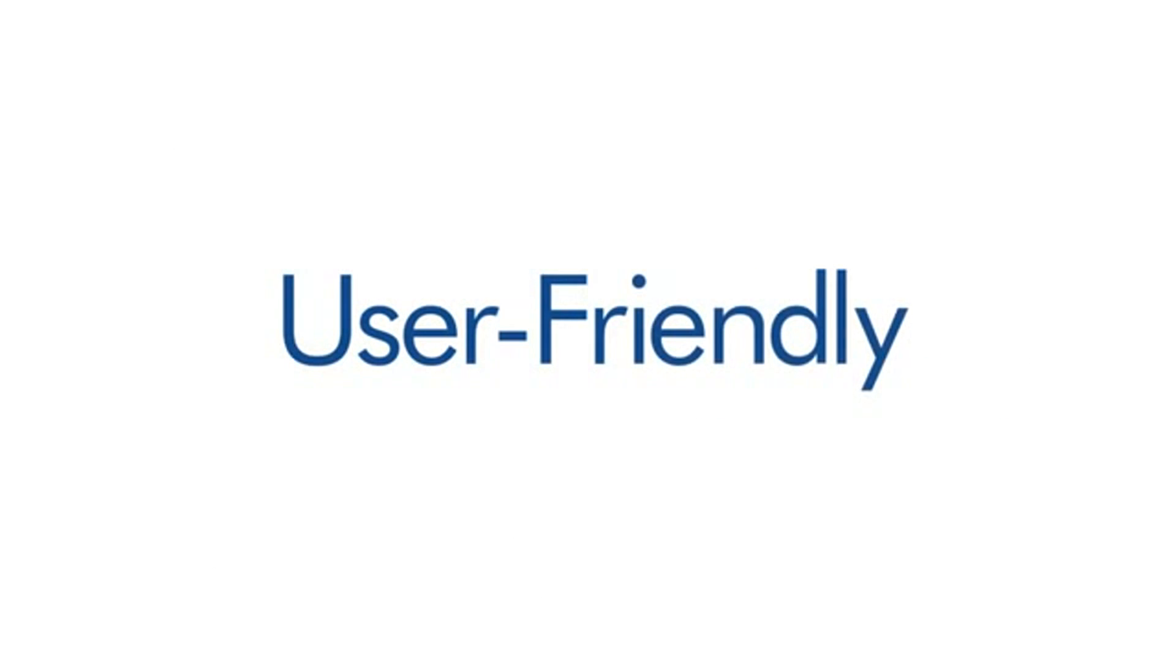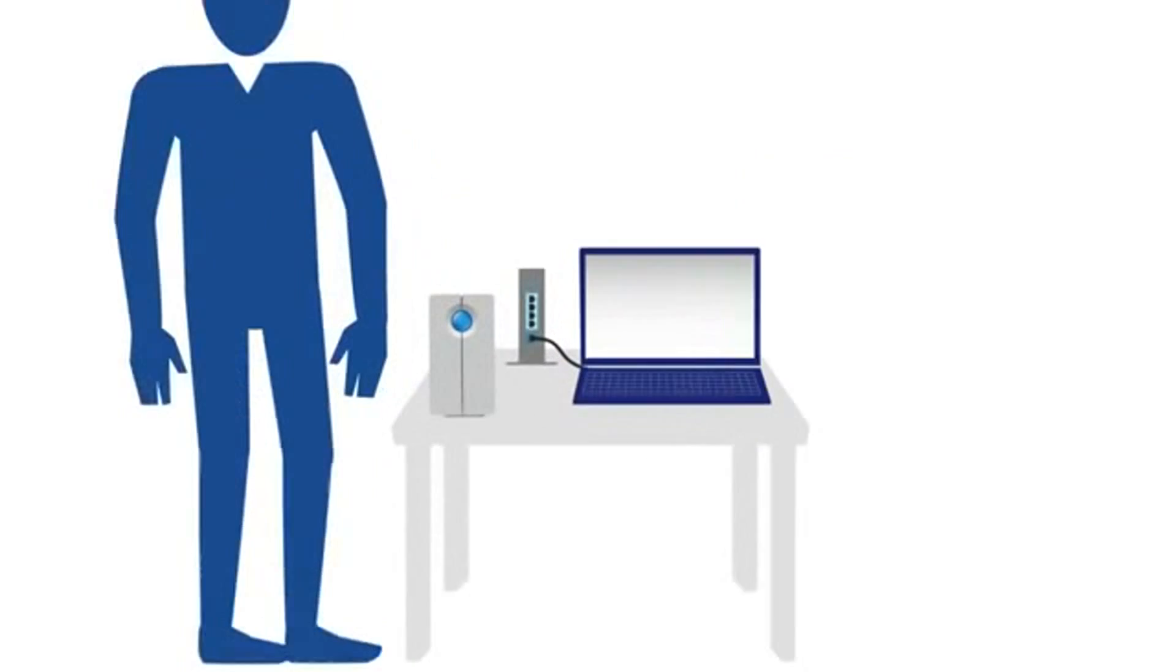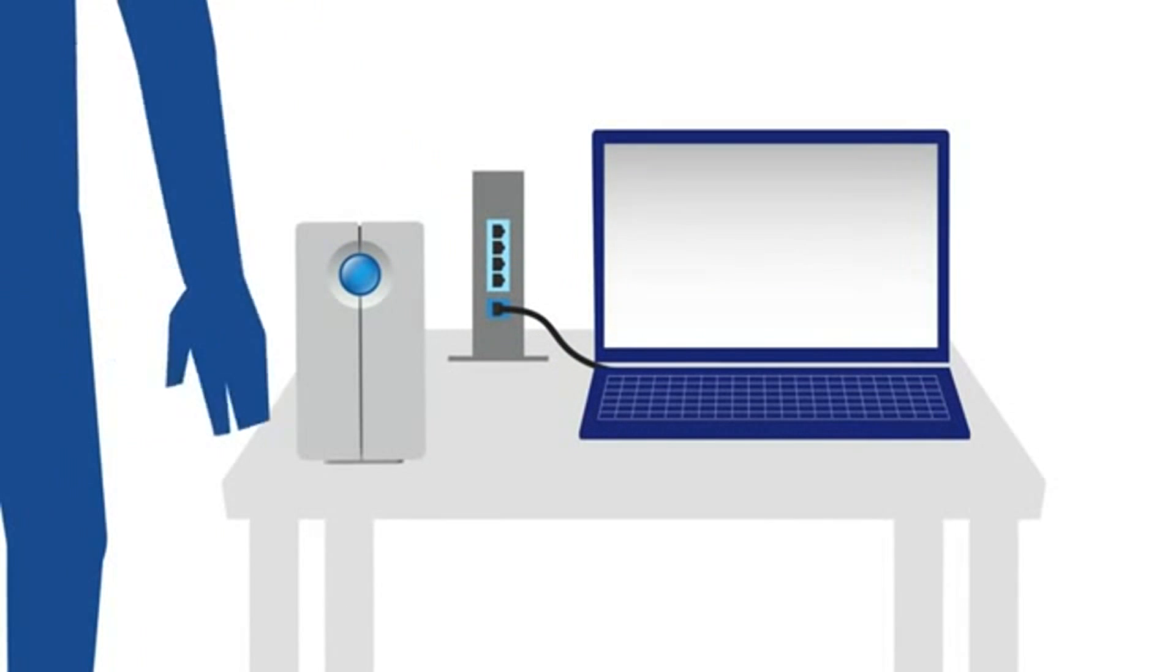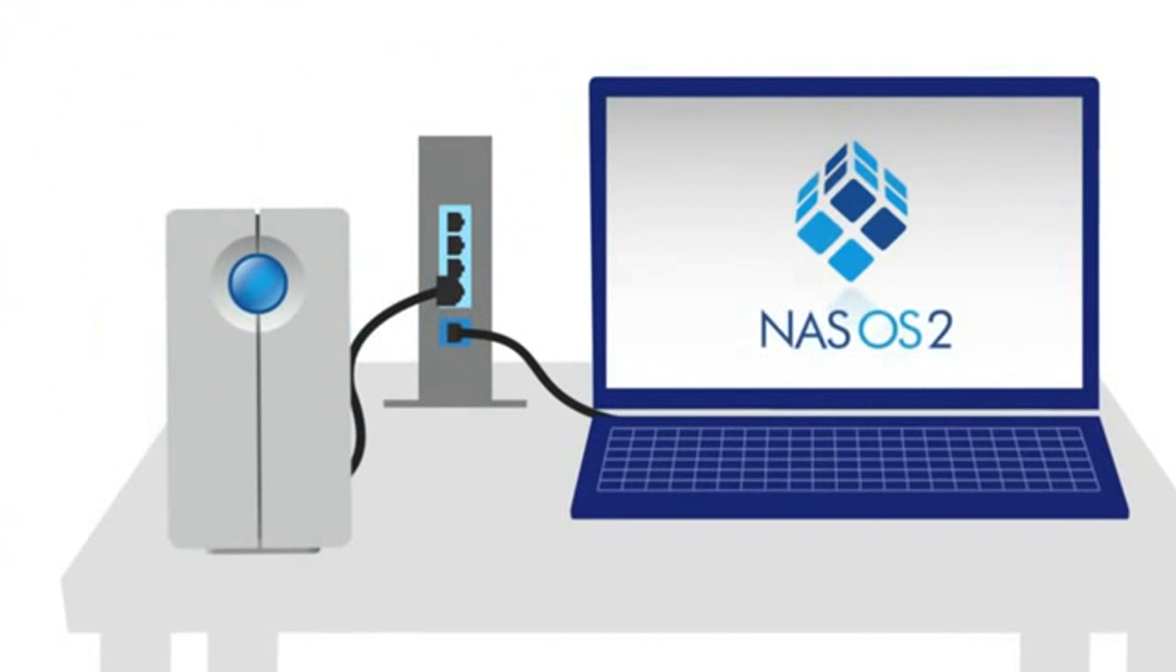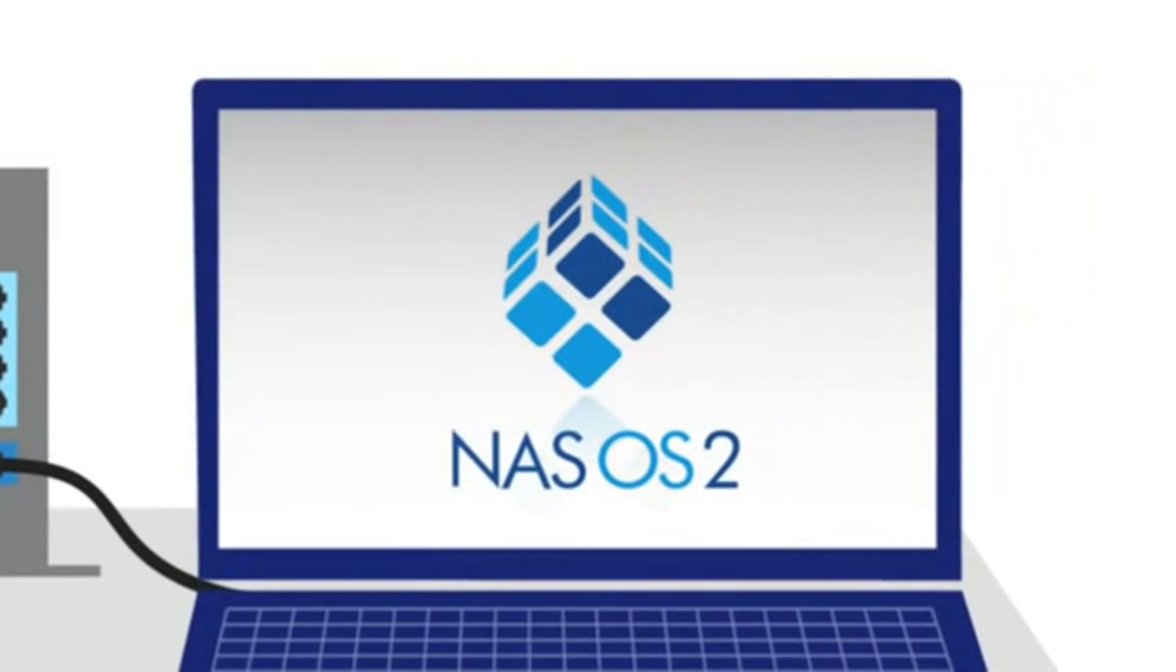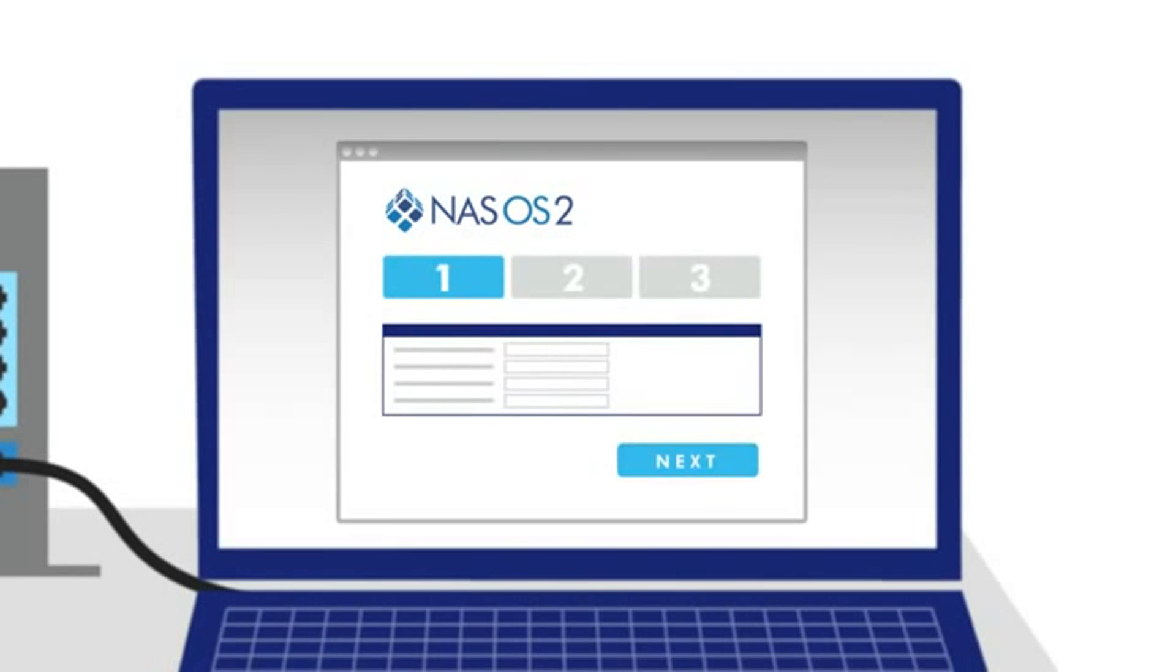Because your time is money, LaCie NAS has you up and running in just a few minutes. Just connect it to your network. Helpful wizards make advanced tasks easy.